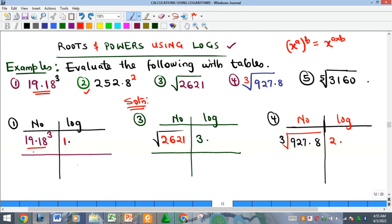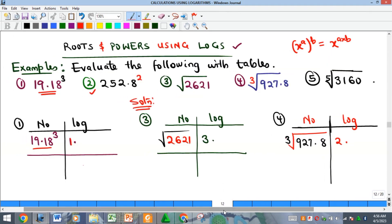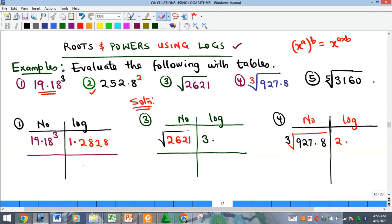We are now looking for 19 under one, difference eight. So that's 19, under one, difference eight — when we add 18 to the table value we get 2828. So from here we have 2828 as the mantissa.